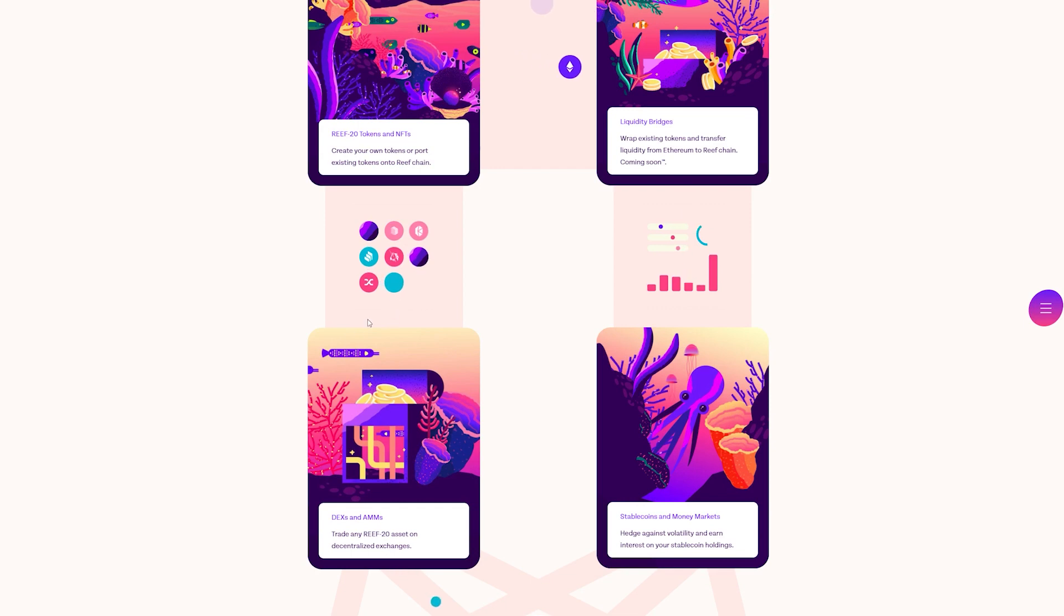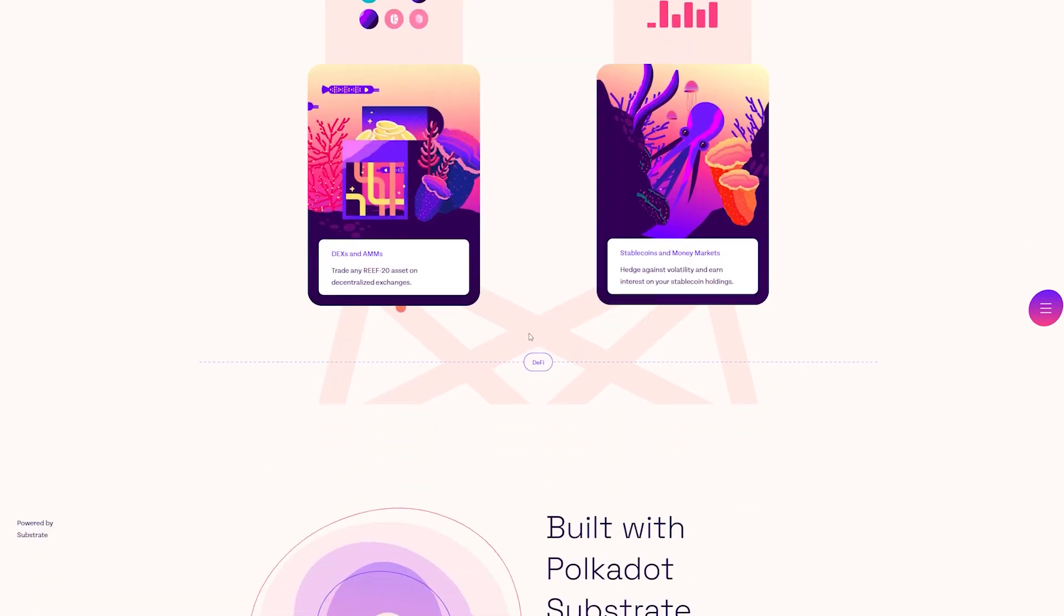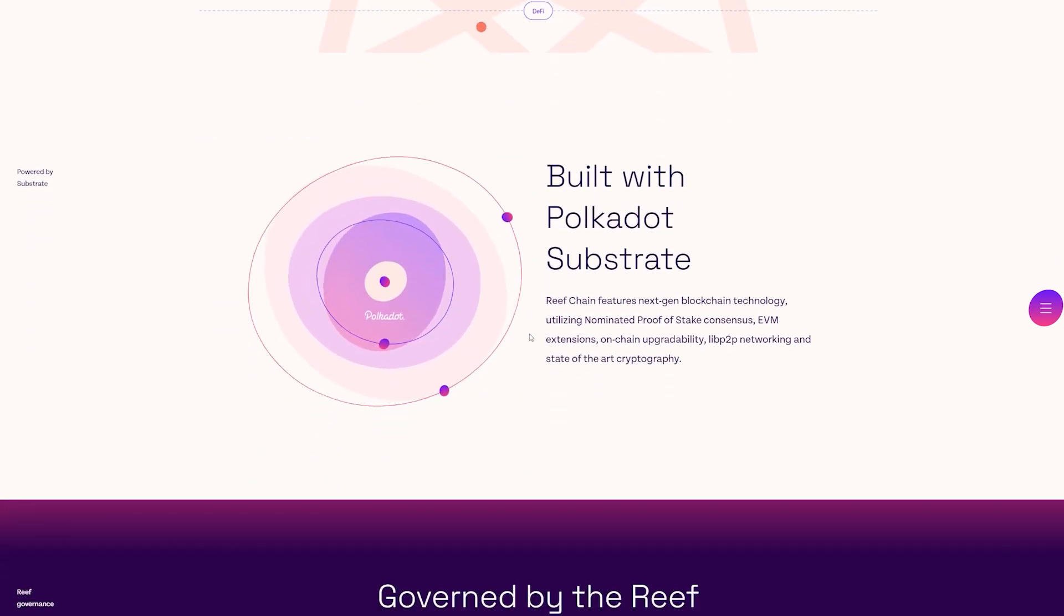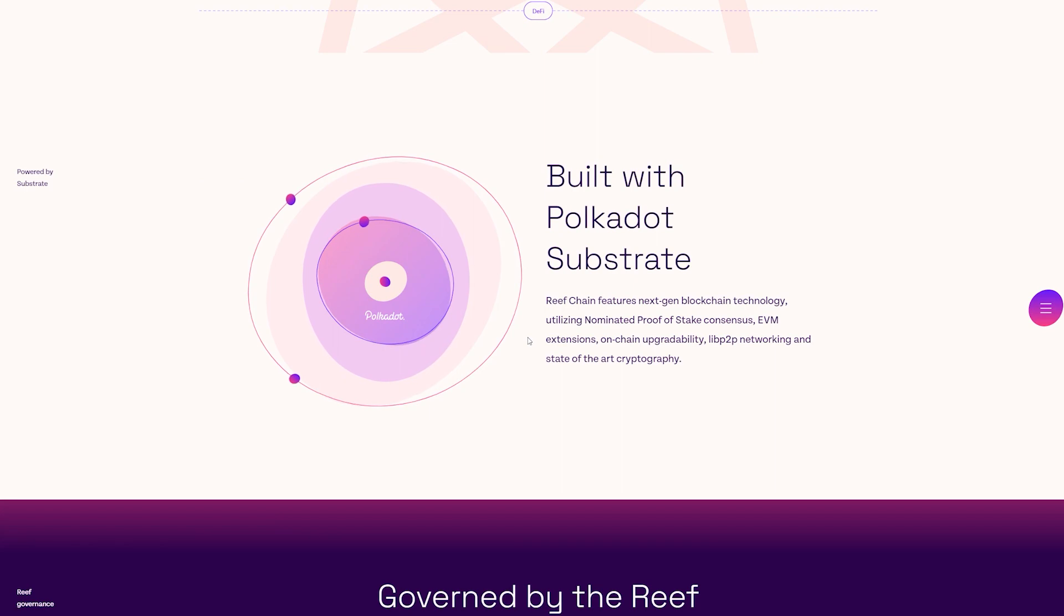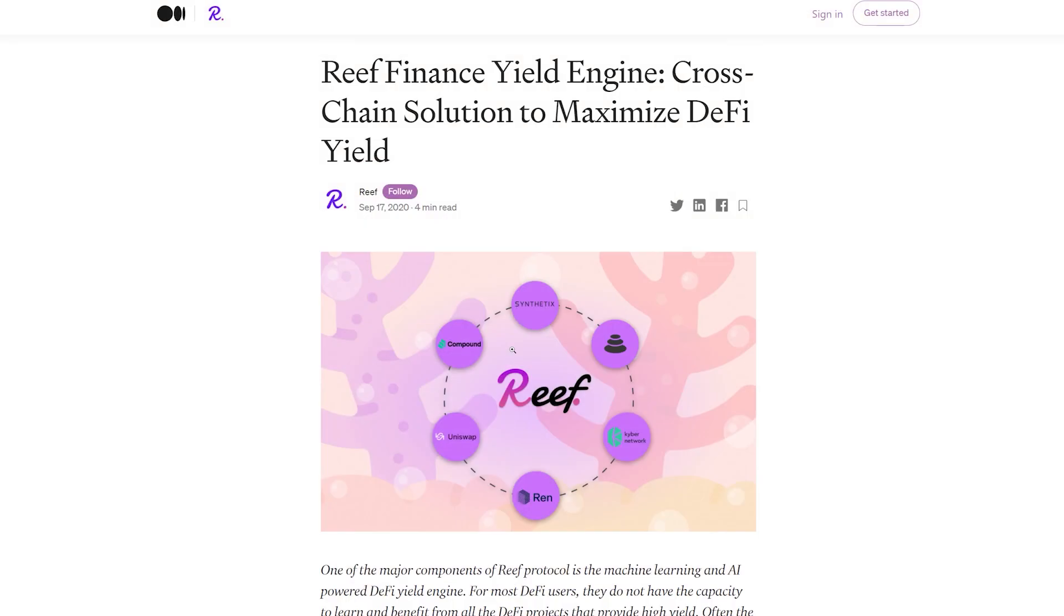The fact that Reef wants to take down those obstacles gives it a solid use case both now and in the future. If Reef manages to do this and the platform continues to attract users and facilitate access to DeFi, it can grow a lot in the future.